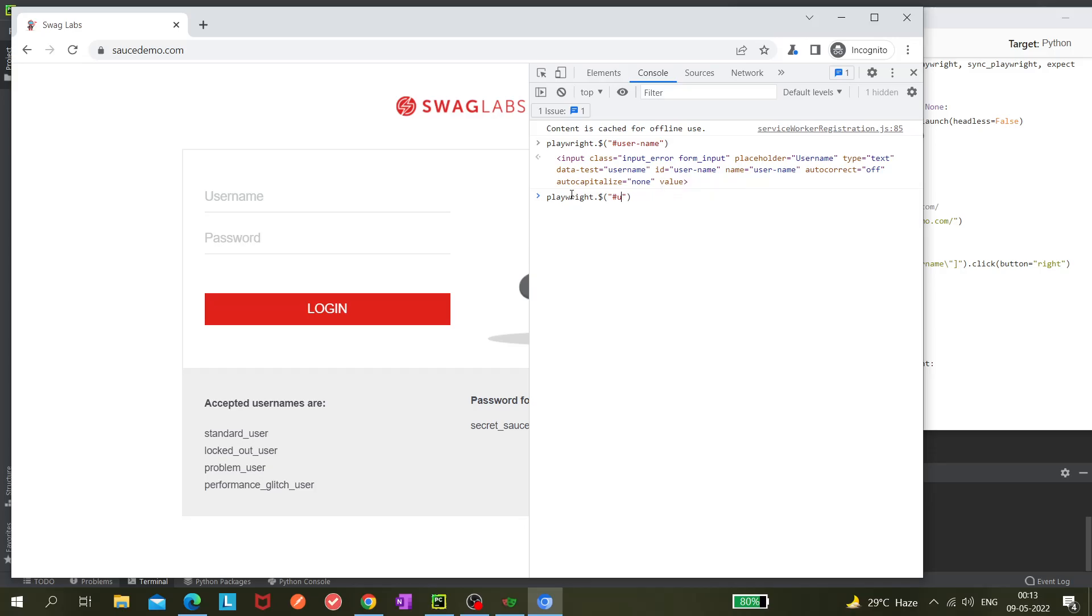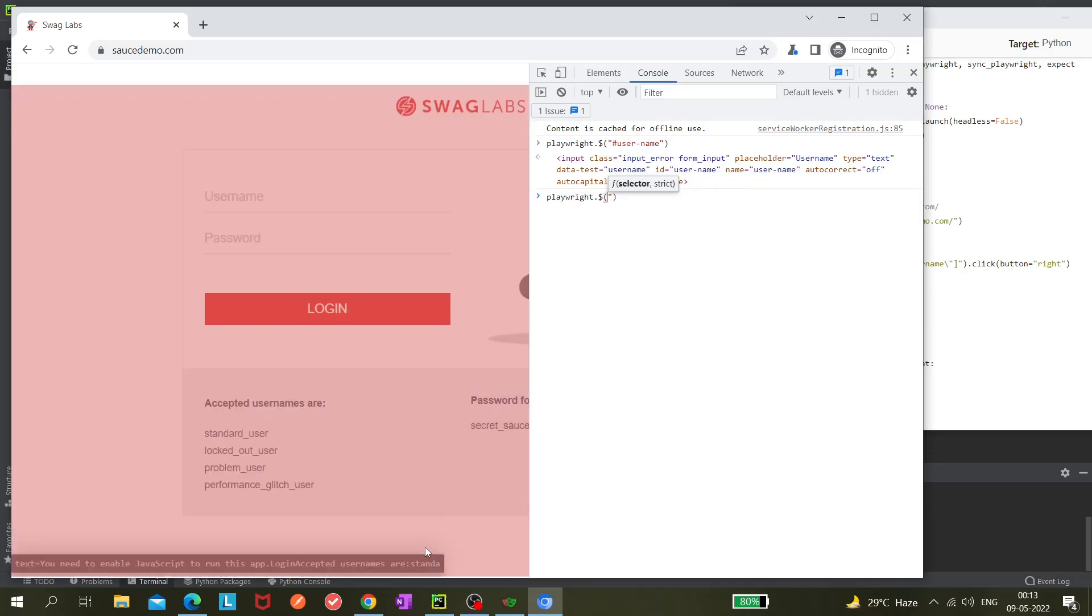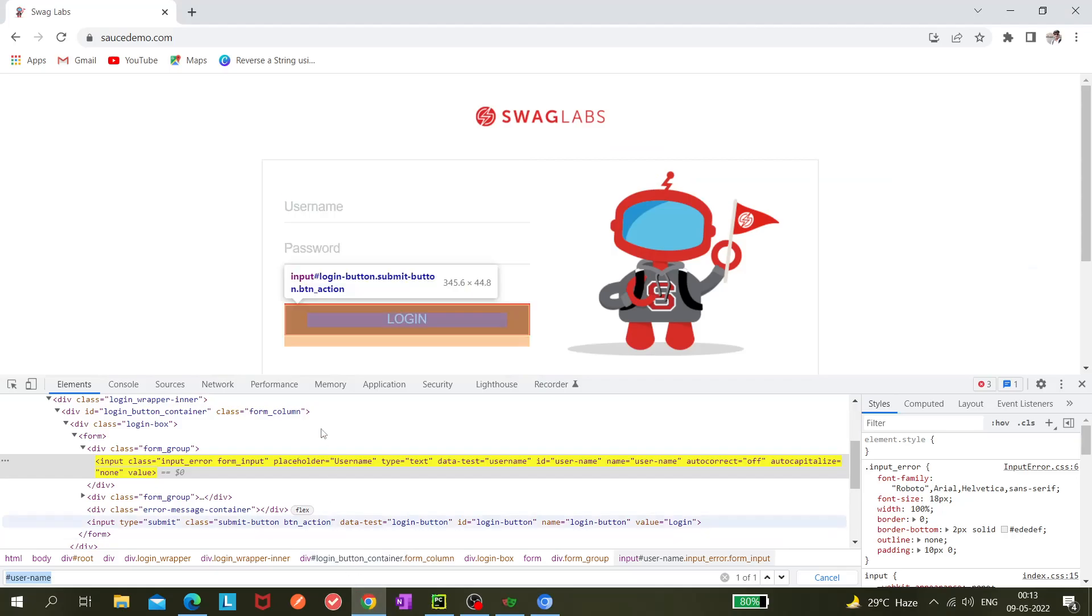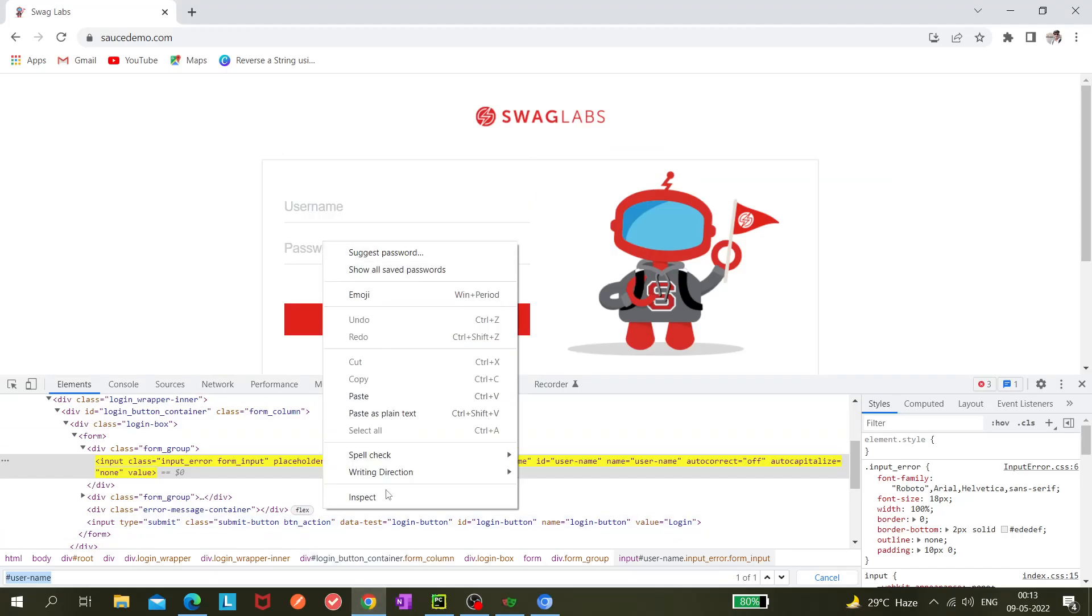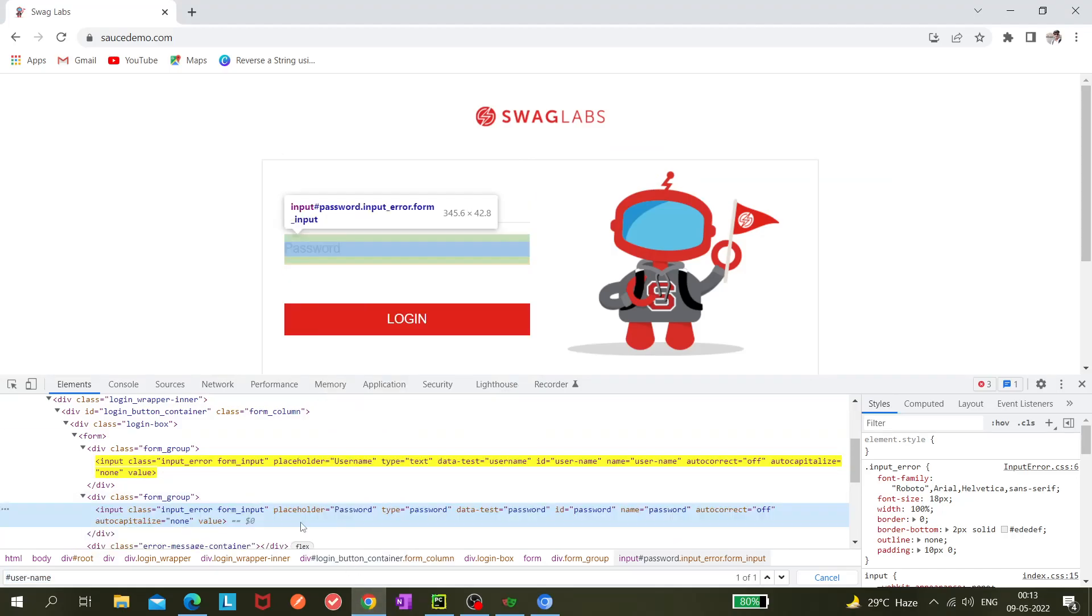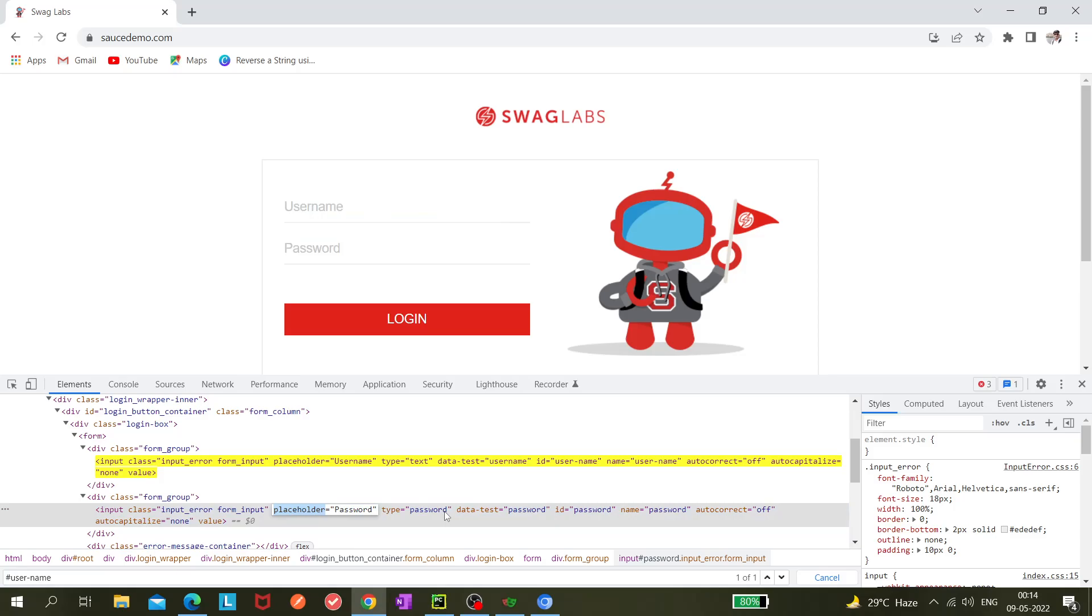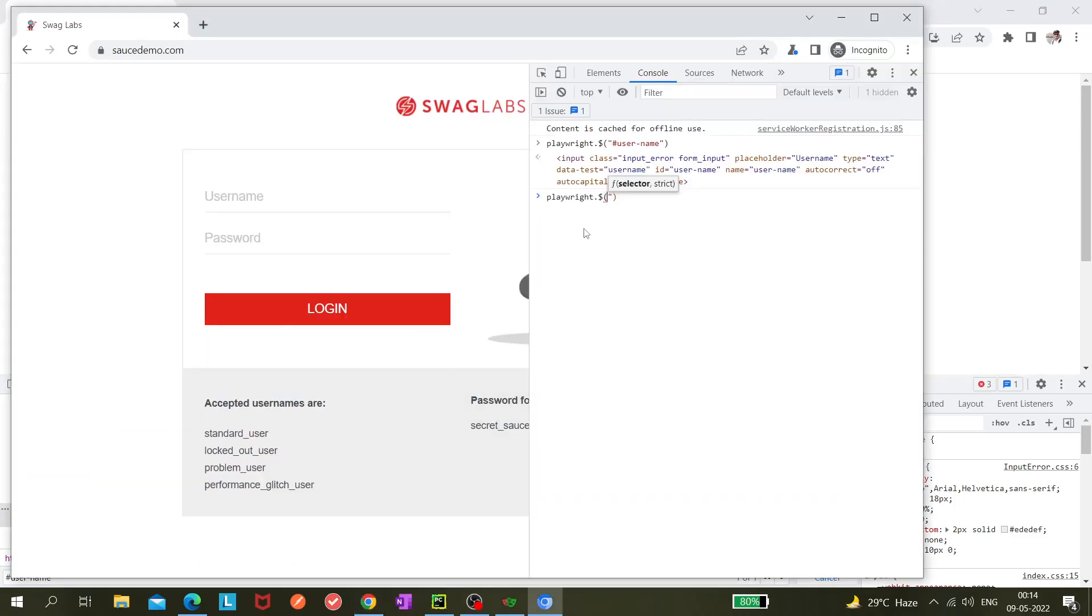For example, the password field. Let's go here and try to create a different locator for password field. We can see placeholder password. We can utilize this one, so let's see whether it's working or not.